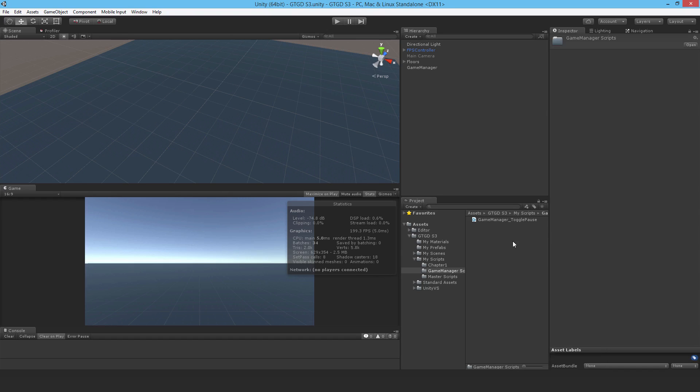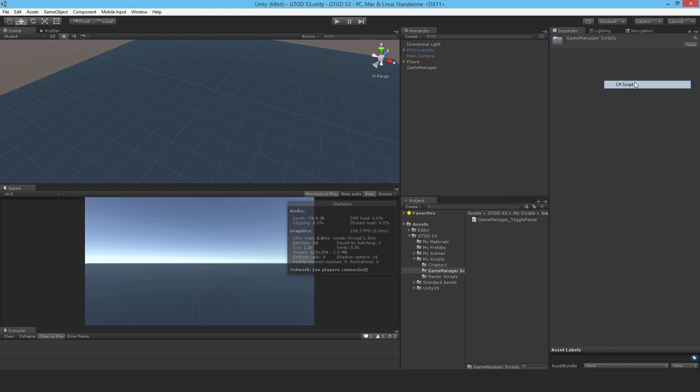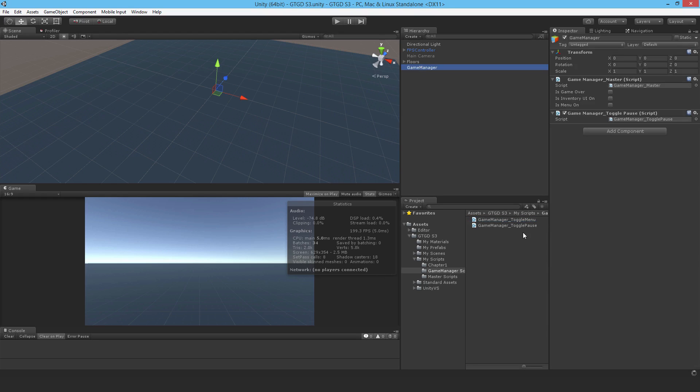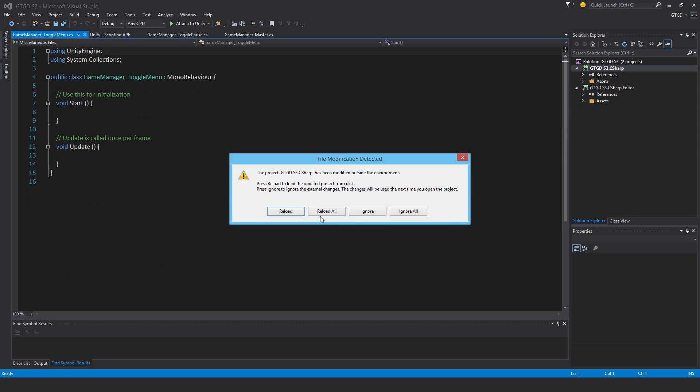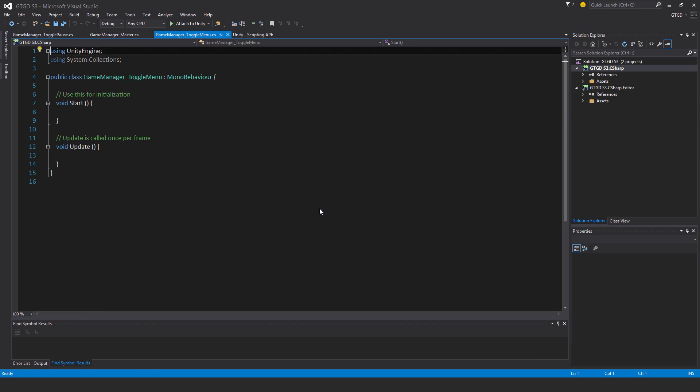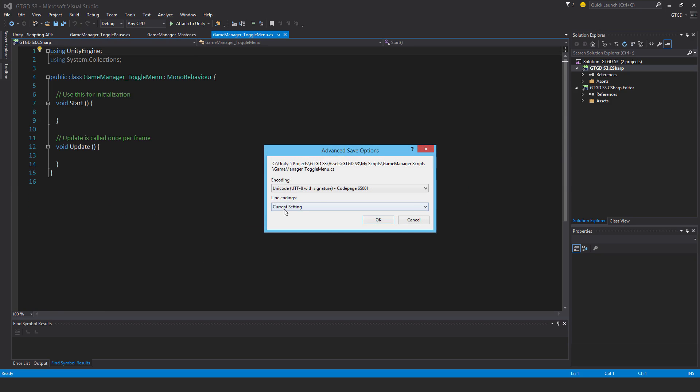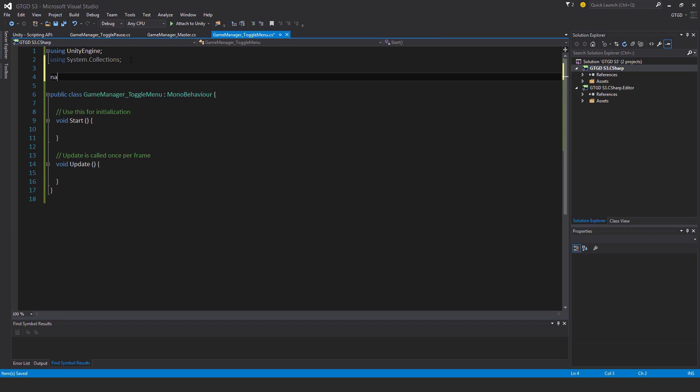Alright, so I need to make a new C-sharp script, and I'm going to call it GameManagerToggleMenu. I then would like to attach it to the GameManager, open it up, change the line endings, and put in the namespace.